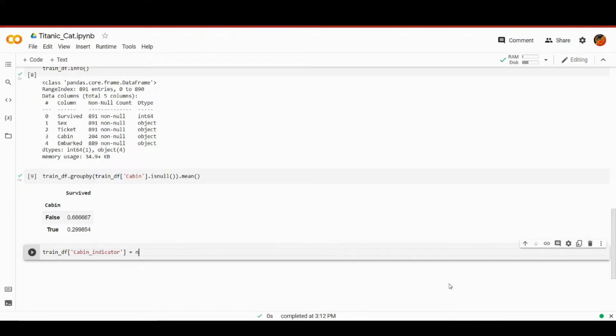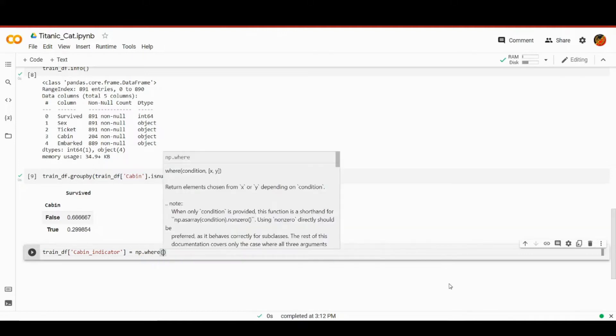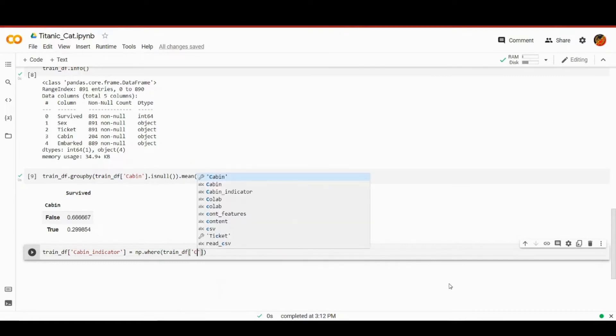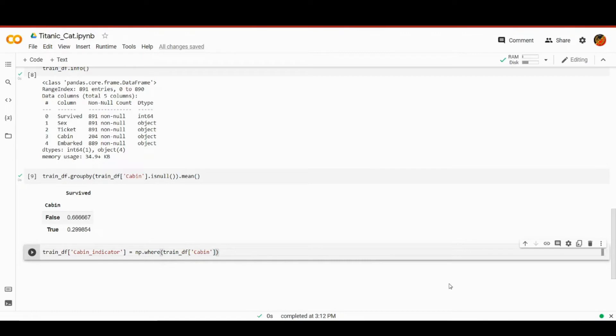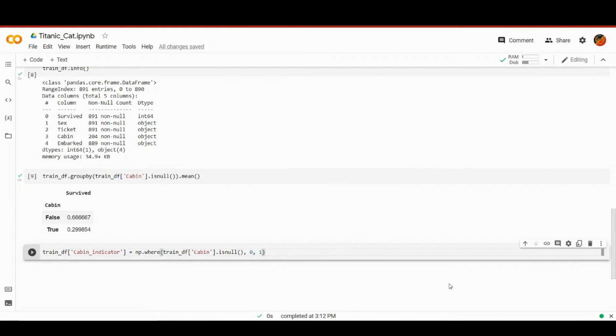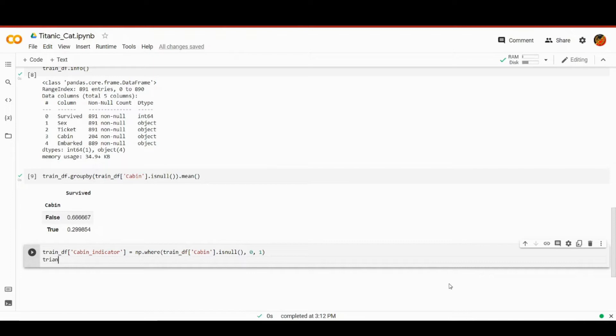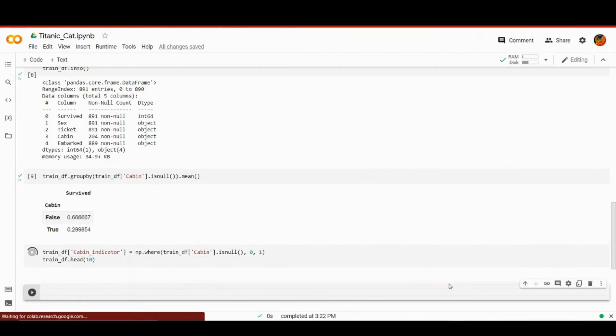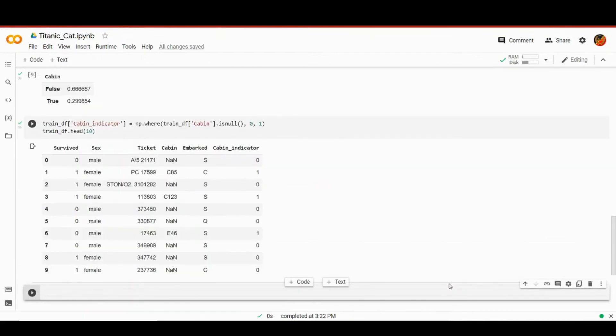We're going to be using the where method from numpy. If you're not sure how numpy works, I have a beautiful lesson on numpy on this channel. So it will check some sort of a condition. We're going to pass something like train_df cabin is null. So if the cabin was null, then it will return true and false otherwise. So basically we'll assign zero to true and false will be assigned with one. In other words, zero if there is no record and one if there is a record.